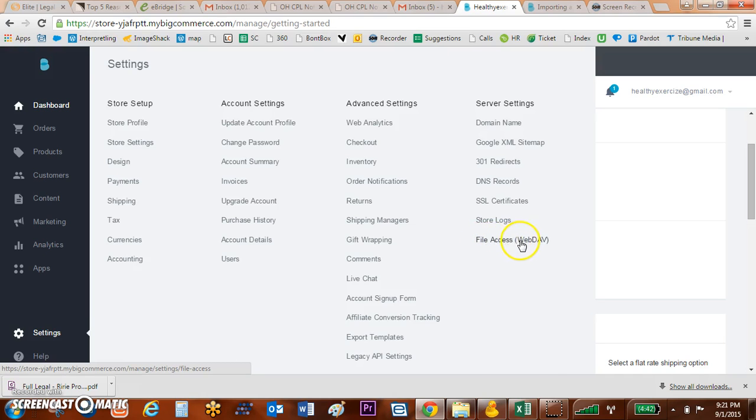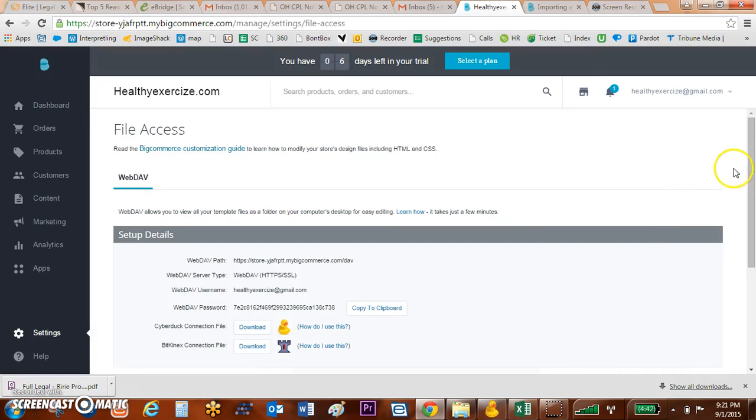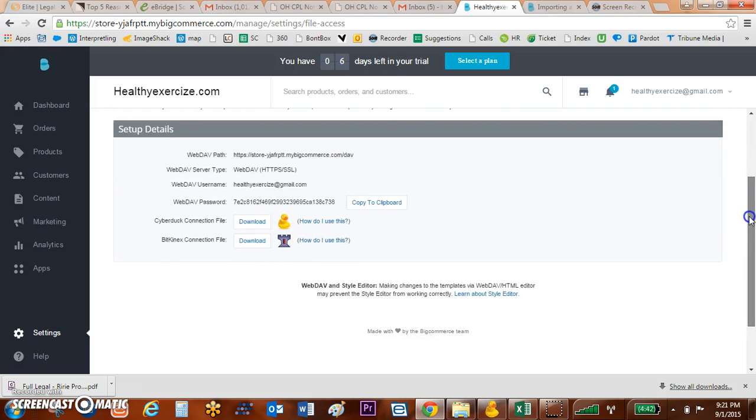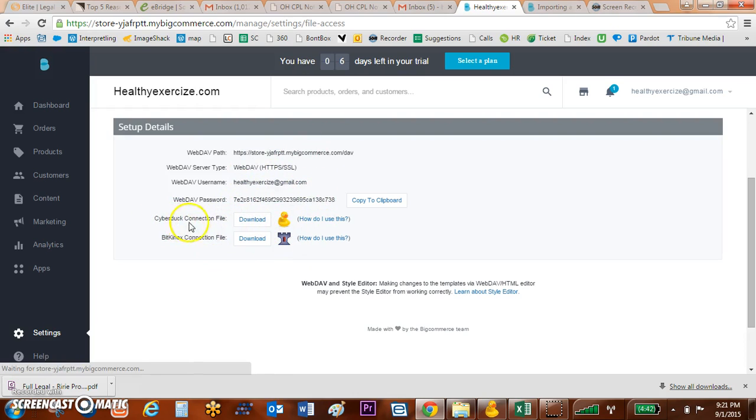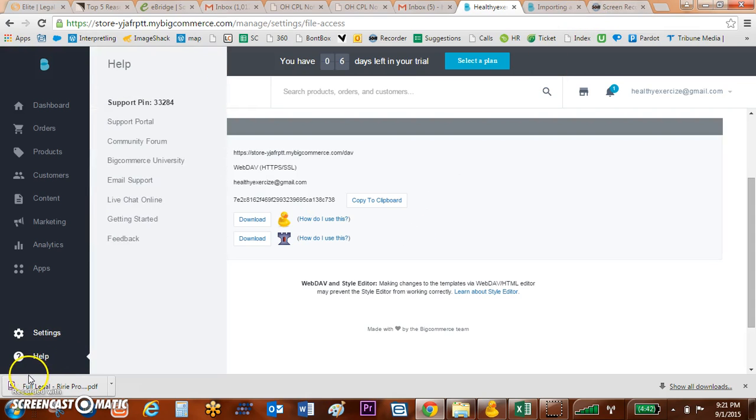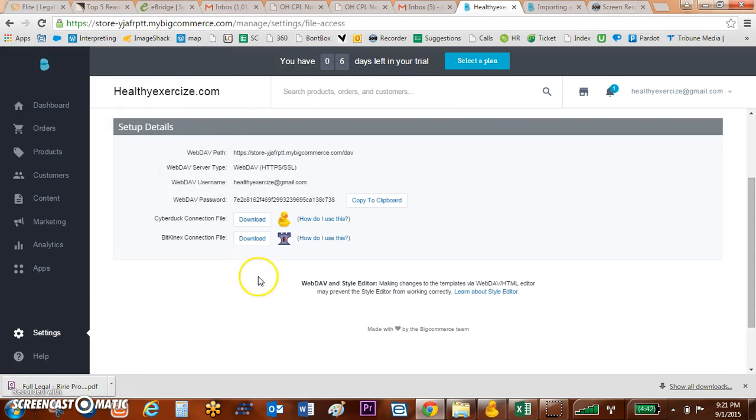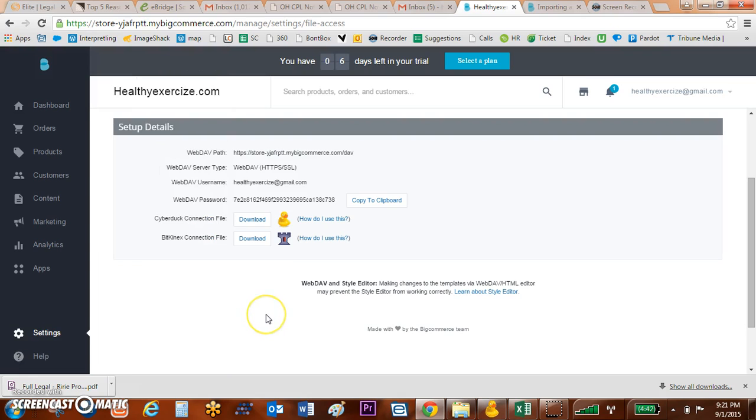What I did was go to BigCommerce and come down here to the settings tab and then go over to this file access WebDAV tab. There is a very brief and non-descriptive video on BigCommerce about this, but essentially what you need to do is utilize Cyberduck in order to access Cyberduck.